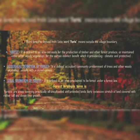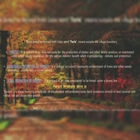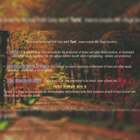What is the ecological definition of forest? It is defined as a plant community predominant of trees and other woody vegetation, usually with a closed canopy. The legal definition of forest is defined as an area declared to be forest under forest law. In simple terms, forest is an area covering practically all uncultivated and untended lands — a fairly extensive stretch of land covered with rather tall and dense tree growth.